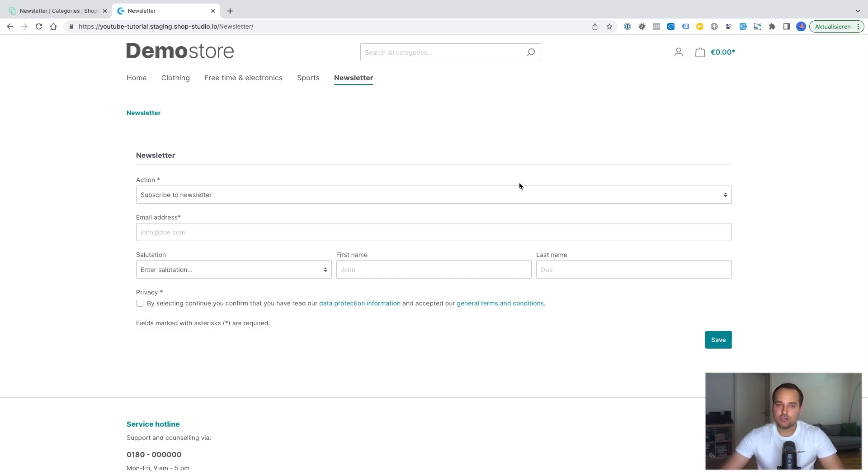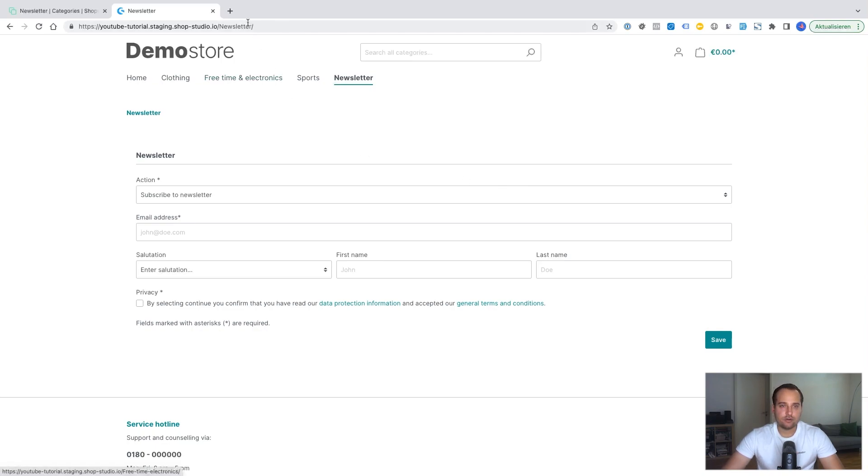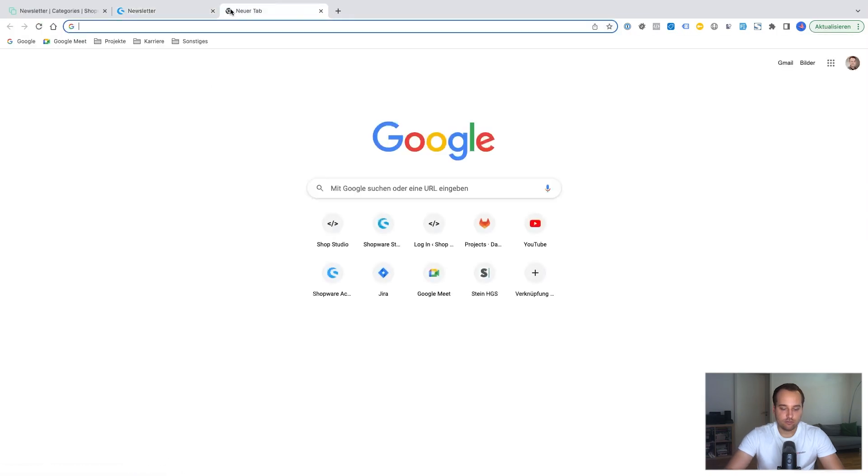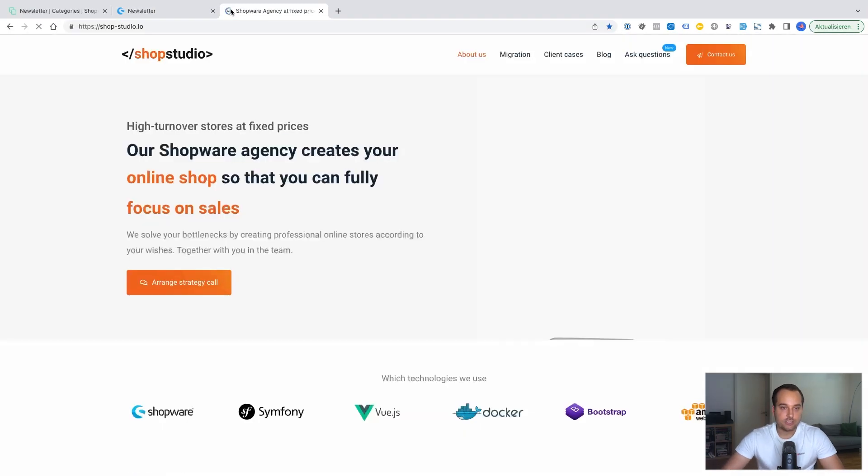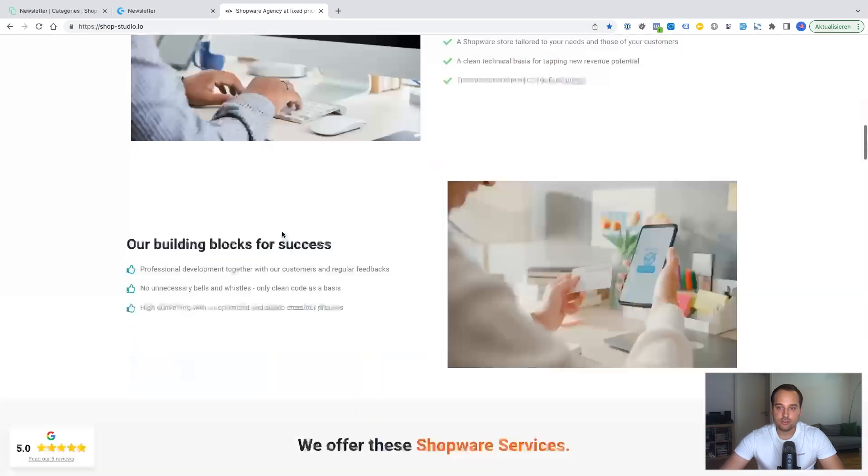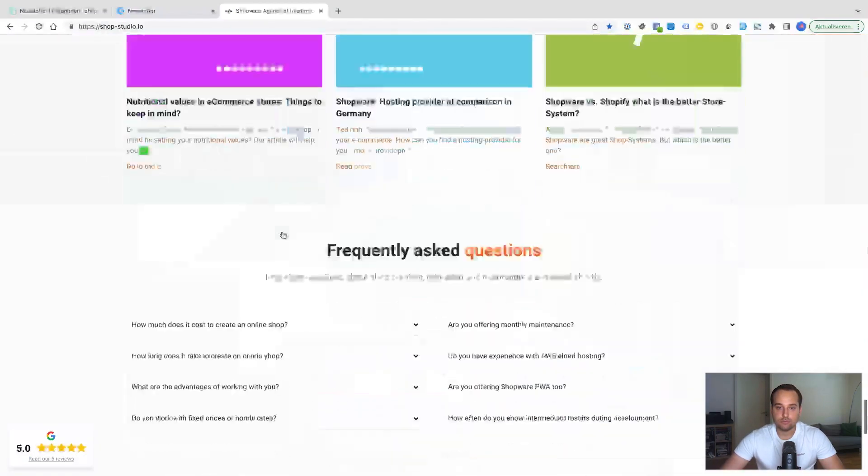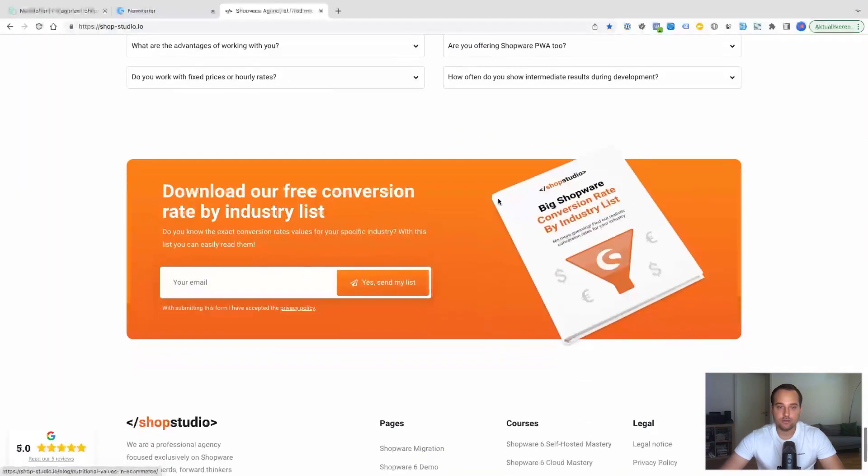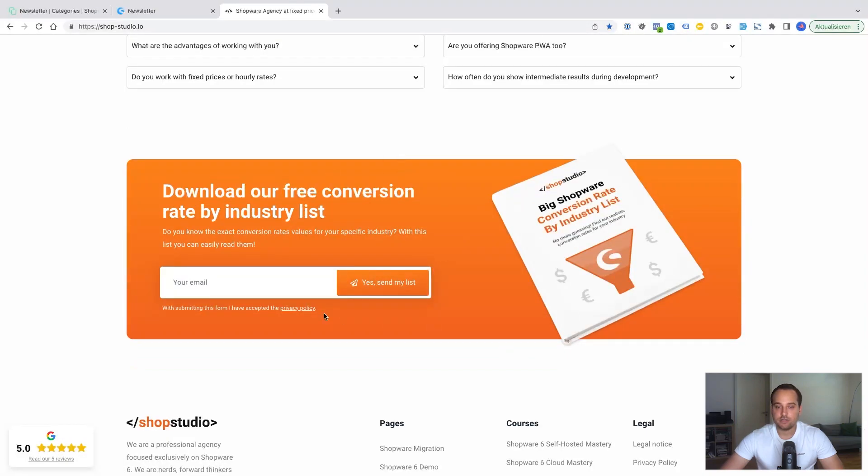I think the Shopware newsletter forms are basic. I think maybe they are not really conversion orientated. For example if I compare it with my agency homepage. If I scroll to the bottom. For example I think this is much better for a customer.